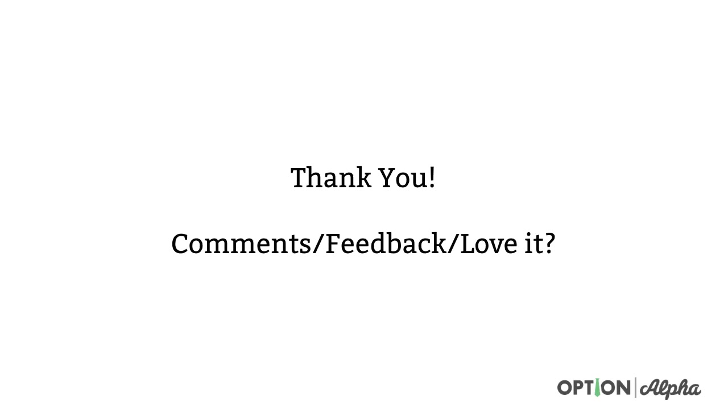Hopefully this video has been helpful. Thank you so much for watching. If you have any comments or feedback, please let us know. Ask them in the comment section right below. If you enjoyed this video, thought it was helpful in any way, please consider sharing it online. Help spread the word about what we're trying to do here at Option Alpha and until next time, happy trading.